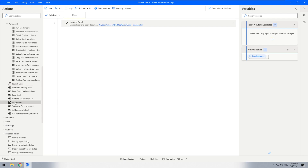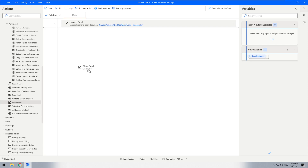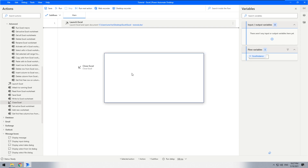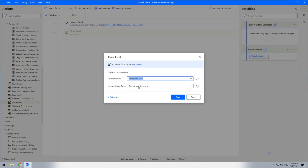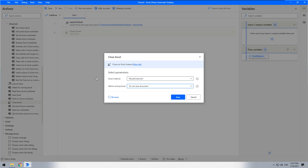Drag and drop the close Excel action. Select 'do not save document' because we are not going to write any changes there, then save.